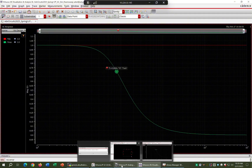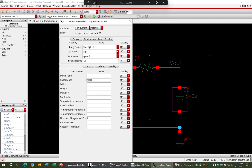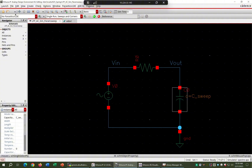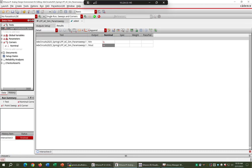What we actually intend to do is change the value of one of the parameters and look at the frequency response. For the capacitor, instead of giving it a fixed value I'll call the variable 'capacitor sweep' — so now the capacitor has a named variable. Let's do check and save.